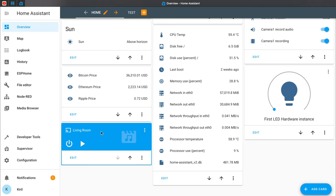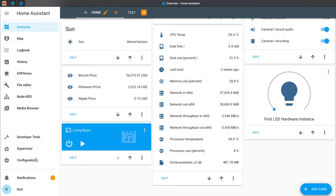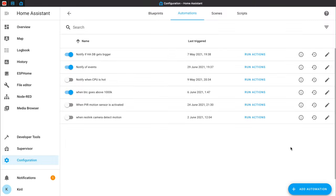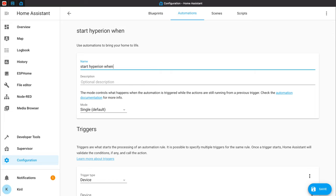I have added this media player, which is actually an Apple TV, and if I go to the menu I can see that it is in idle mode. I'll go to Configuration, Automations, Add Automation. As a name I will type, for example, 'Start Hyperion when media player plays'.